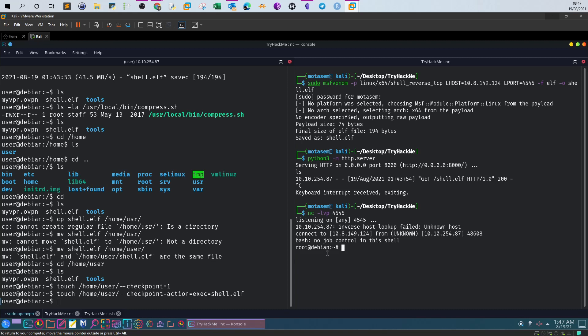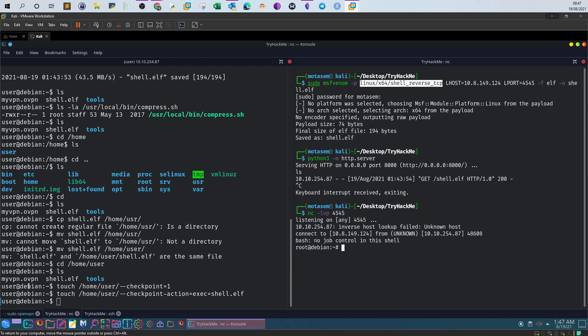And now we receive the second reverse shell as the root user. What happened is we created a payload and transferred it to the home user of the target machine.